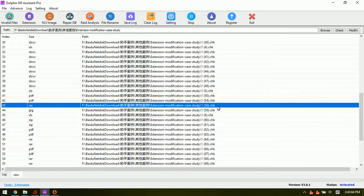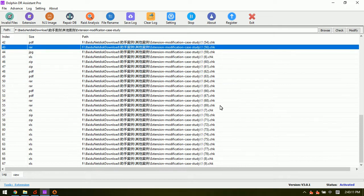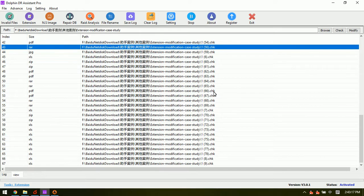We can see now there are CHK extensions but originally or correctly, actually they are not CHK files.